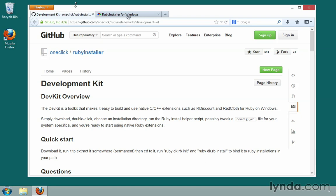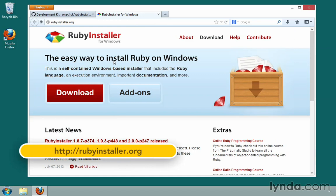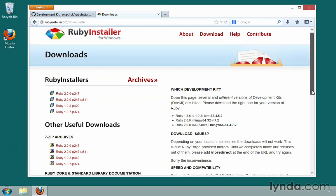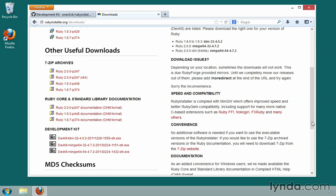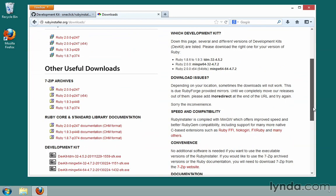The way that we get DevKit is from the Ruby installer website, rubyinstaller.org. We'll go to the downloads page, and you'll see that underneath the Ruby installers, if we scroll down, there are three development kits available to download — there may be more or less at different points in the future. To determine which one, it depends on which version of Ruby we installed.